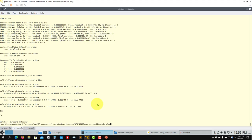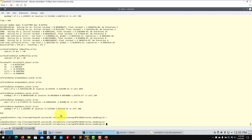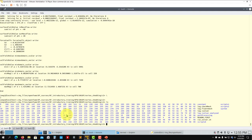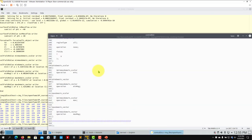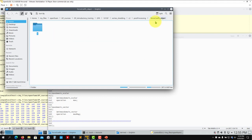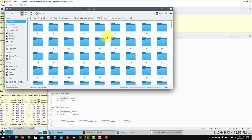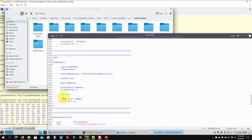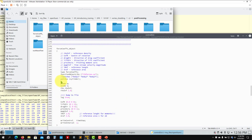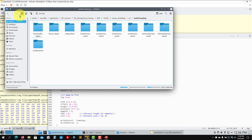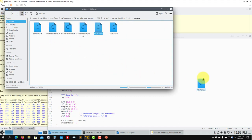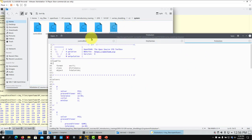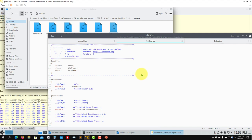You can run in serial or in parallel using decomposePar and mpirun. We now have all the time folders and can do post-processing. In the postProcessing directory the function object output folders correspond to the names you gave them in controlDict. You can access force coefficients, mass flow, field averages there. In fvSolution you can see good numerics - this is equivalent to what you'd find in commercial software. There are different linear solvers: GAMG for pressure is usually best, plus options for velocity.